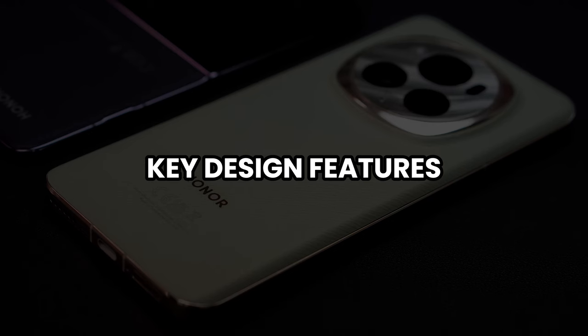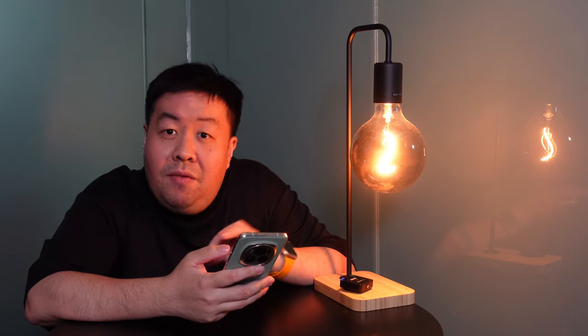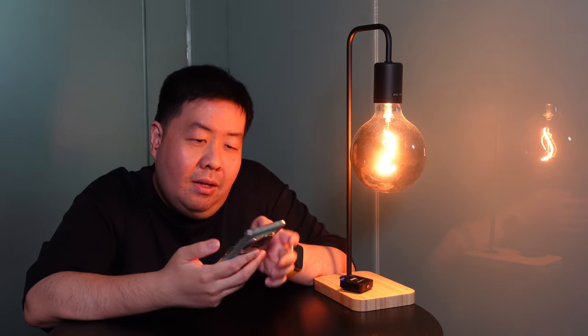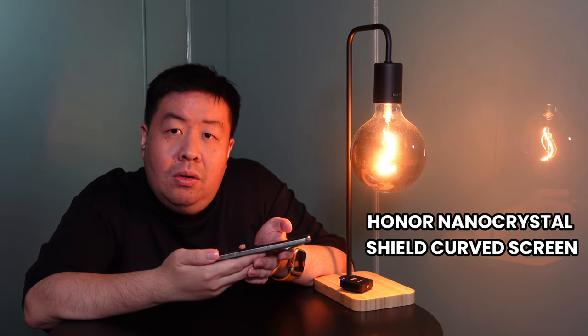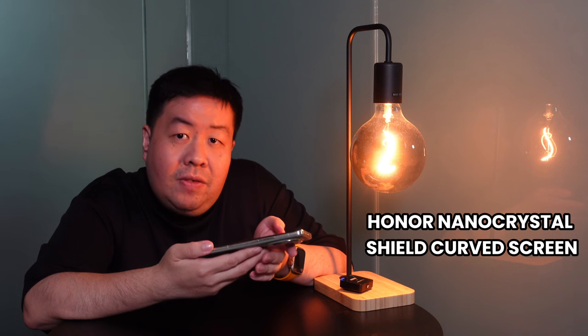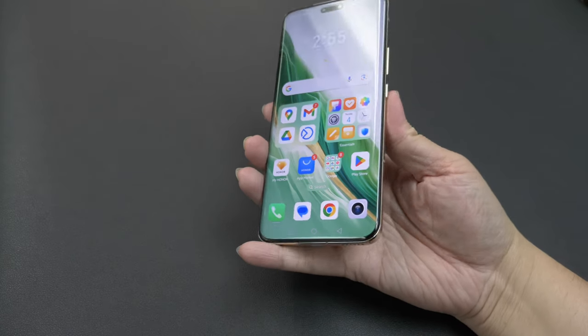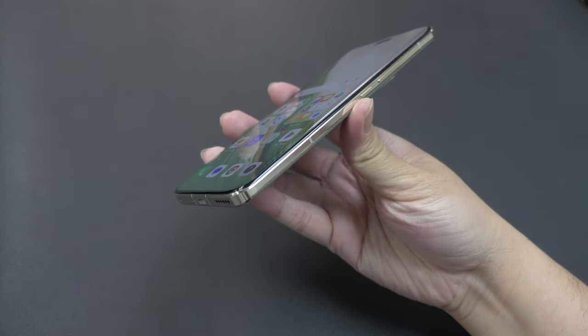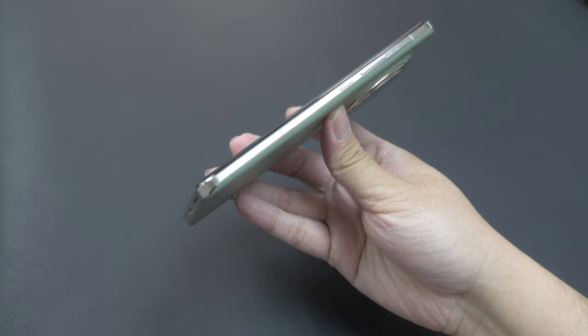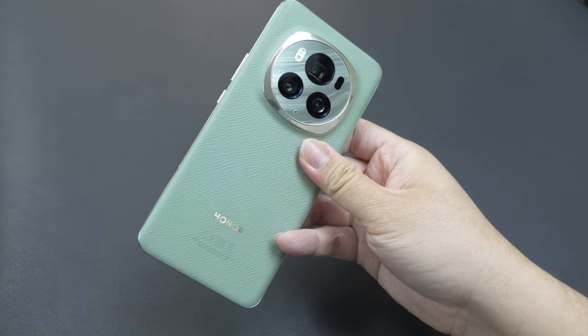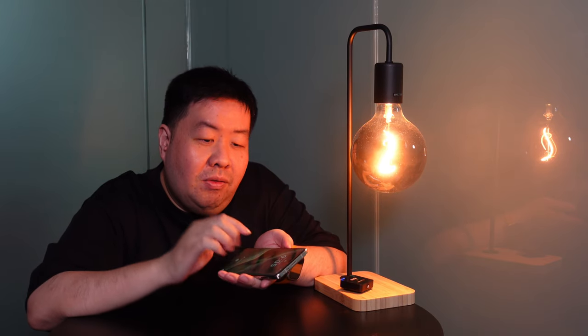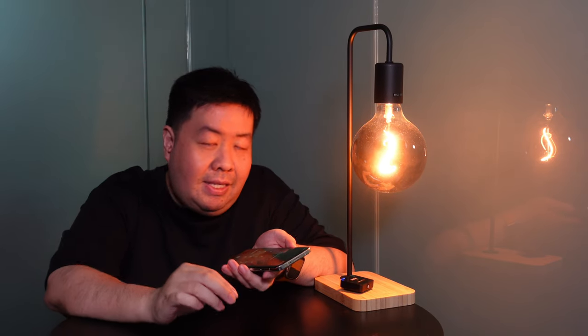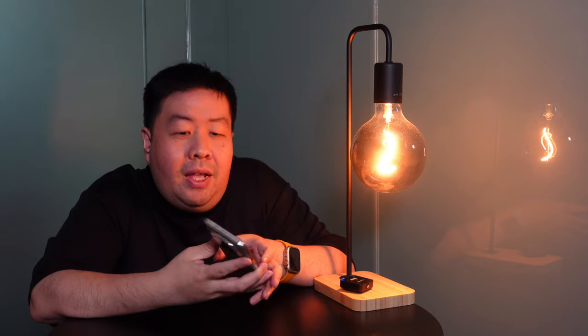The key design features, let me just give you three points. First, you have the Honor Nano Crystal Shield curved screen, which is a very strong glass. Honor says that it's 10 times stronger, so it won't hurt even if you drop the phone or you scratch it with your keys or pen knife.